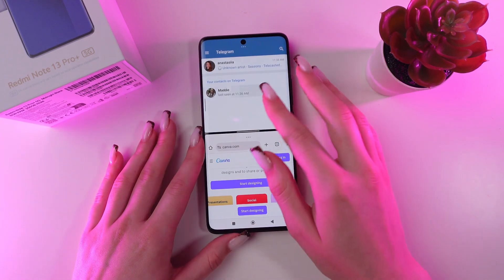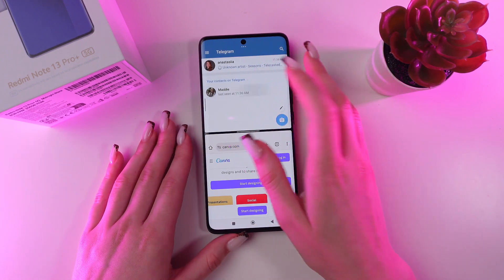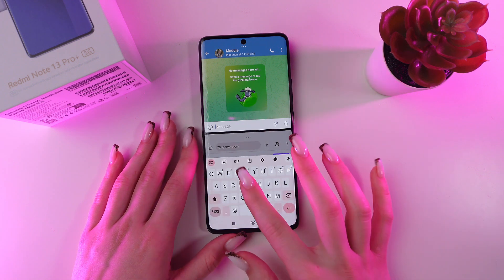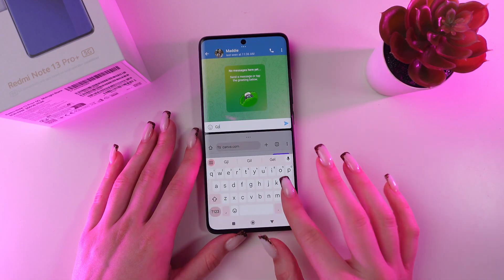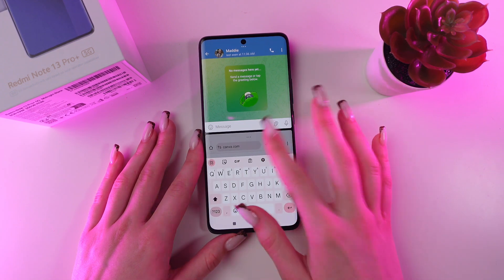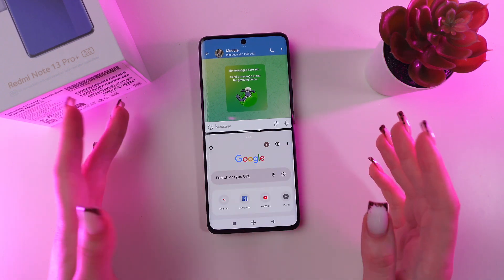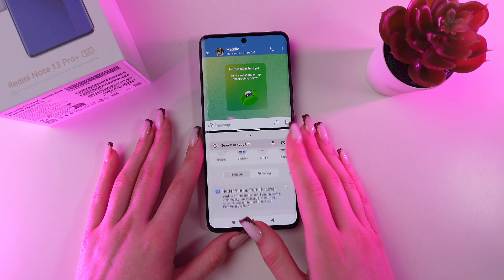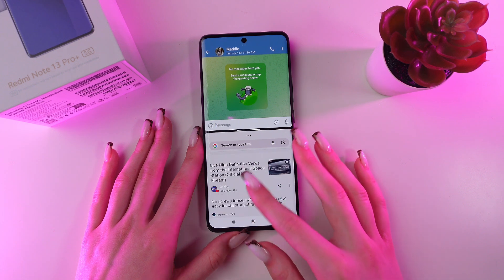Now you can use these two apps at the same time. You can chat with your friends while watching a video, for example, or reading any article.